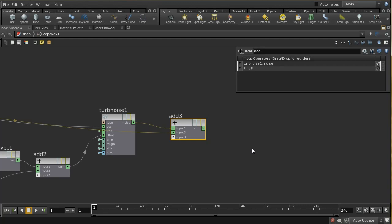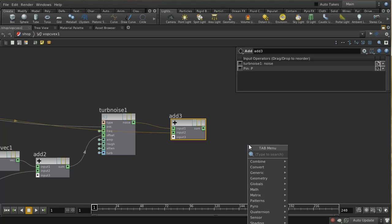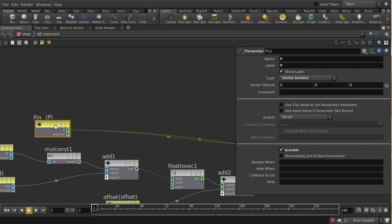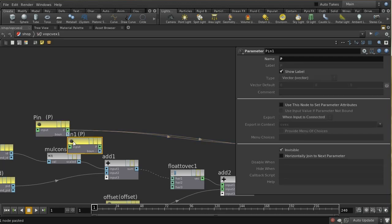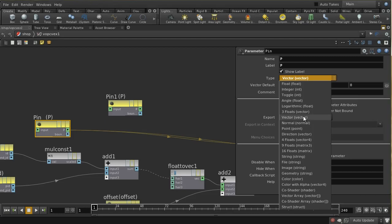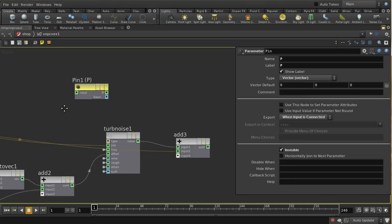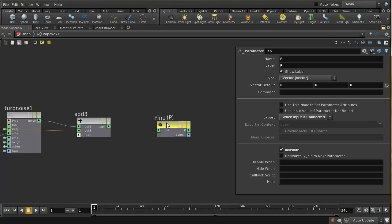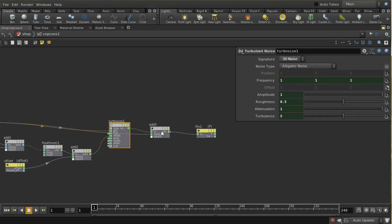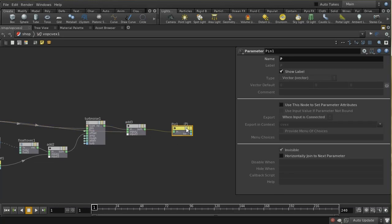In order for the CVEX shader to work, we're going to need to write this all back out to the position. We can lay down a parameter — and what I can do is take the existing P parameter and change it to export when an input is connected, then copy and paste it. It's very important for this shader to make sure that you have a vector here; if you use three floats, this isn't going to work — it has to be a vector type. Let's call this P out, put the sum into it, and for every point it will compute a unique noise value, add it to the original position, and export it back.